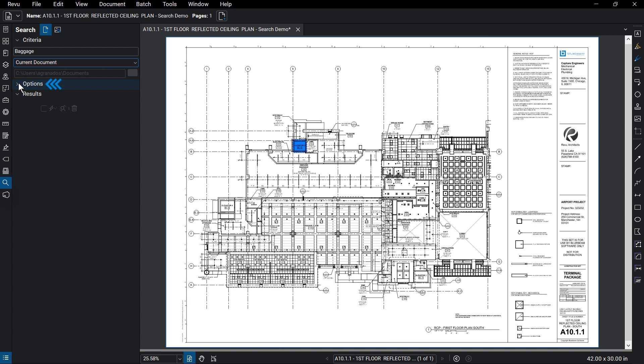From the Options section, you can select what will be searched, like the file names, file properties, markups, and of course, the page content itself.